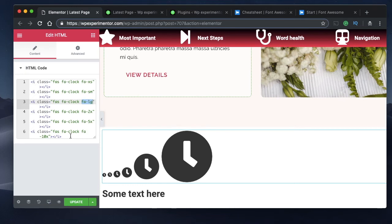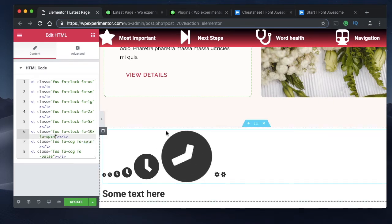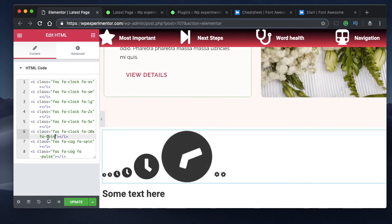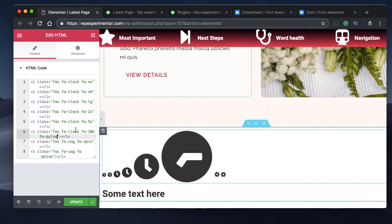You can also animate icons by adding prefixes to the class. The animation prefixes are 'fa-spin' and 'fa-pulse'. Adding 'fa-spin' makes the icon spin continuously, and 'fa-pulse' animates it in steps of 8.